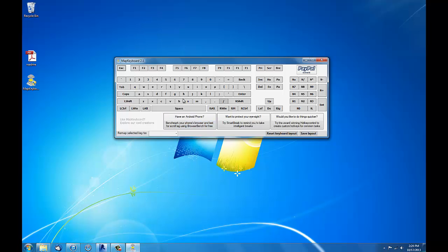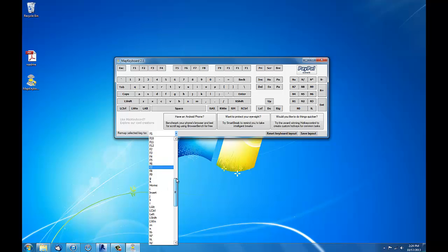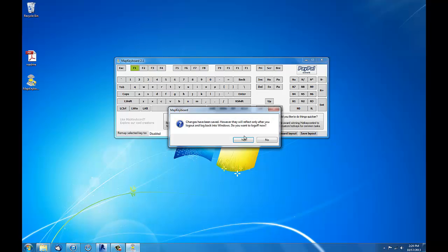Here's how you disable the key. You can disable any key if you have any problems with other keys. In my situation I'm going to disable F1. Right here it says remap selected key to. So you can make it do other things, whatever you want. There is also a disable option, and that's what I want. And then save layout.